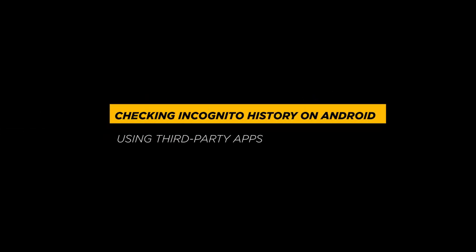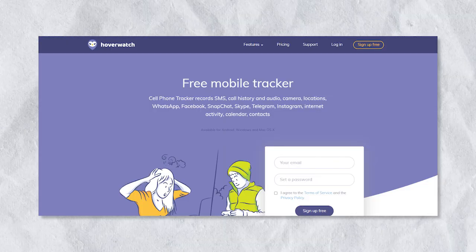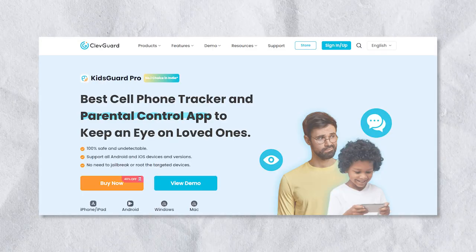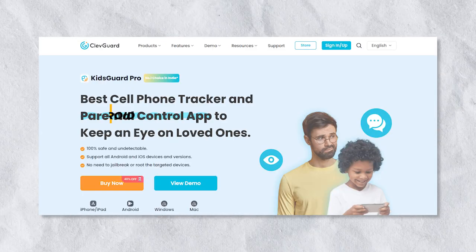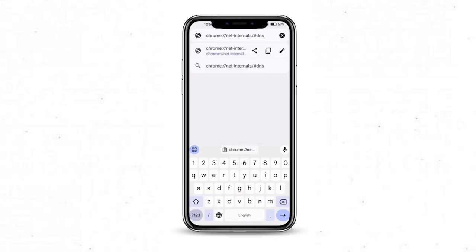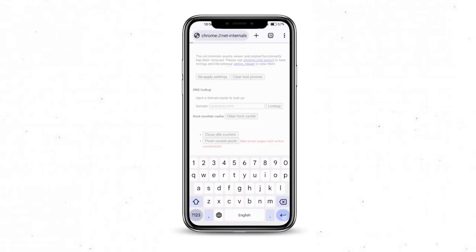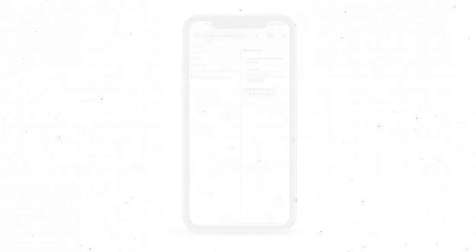Checking incognito history on Android: using third-party apps like Hoverwatch and KidsGuard can view incognito history. To delete incognito history, open Chrome, type the displayed address in the address bar, and press clear host cache.